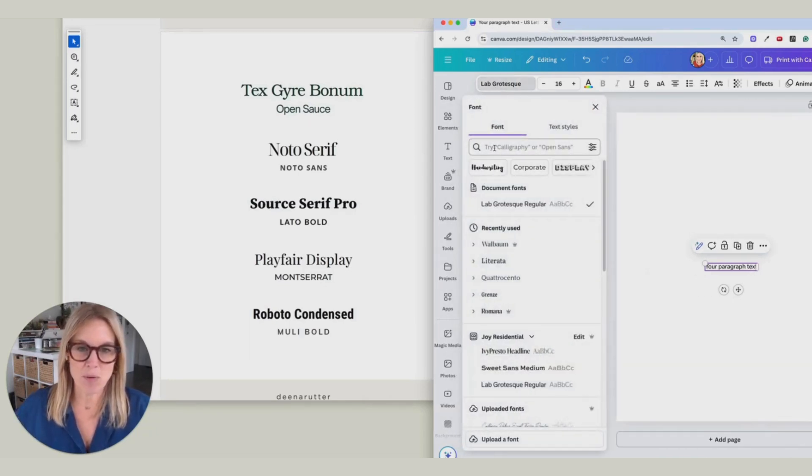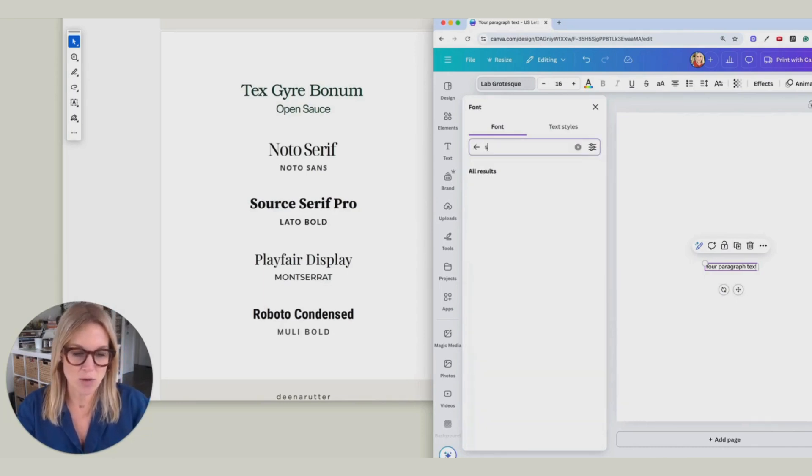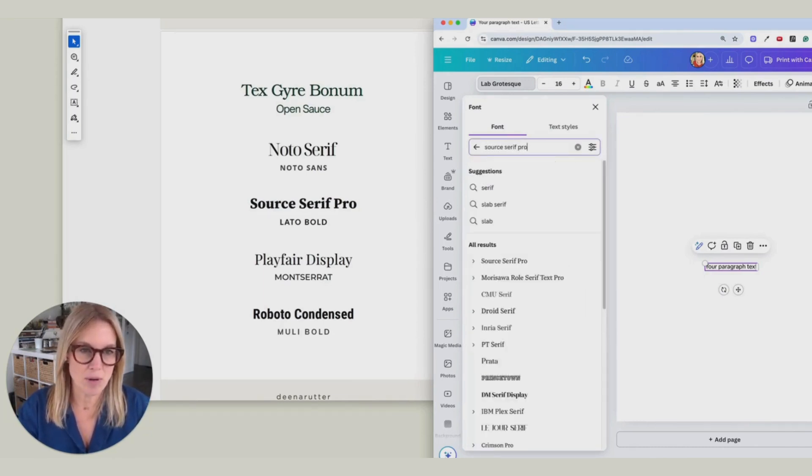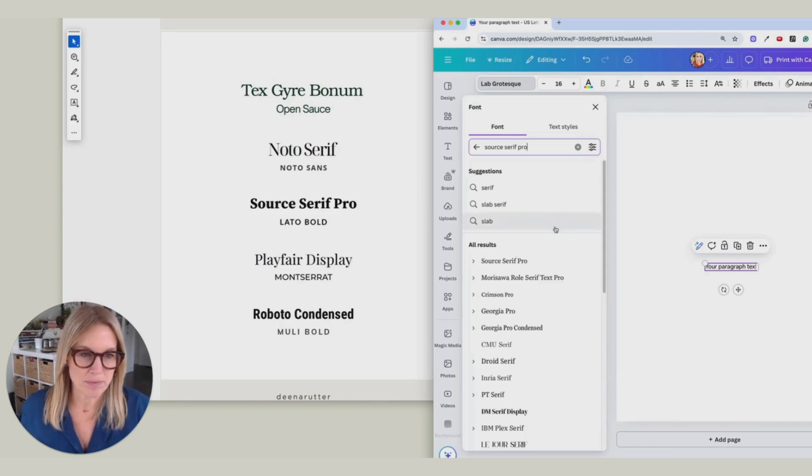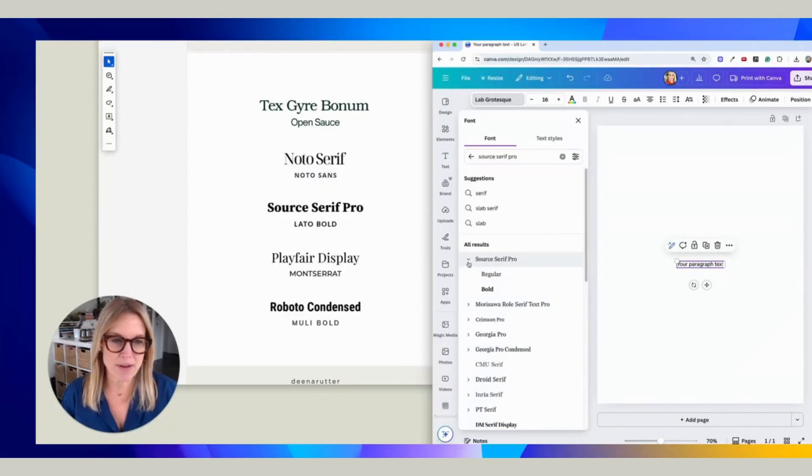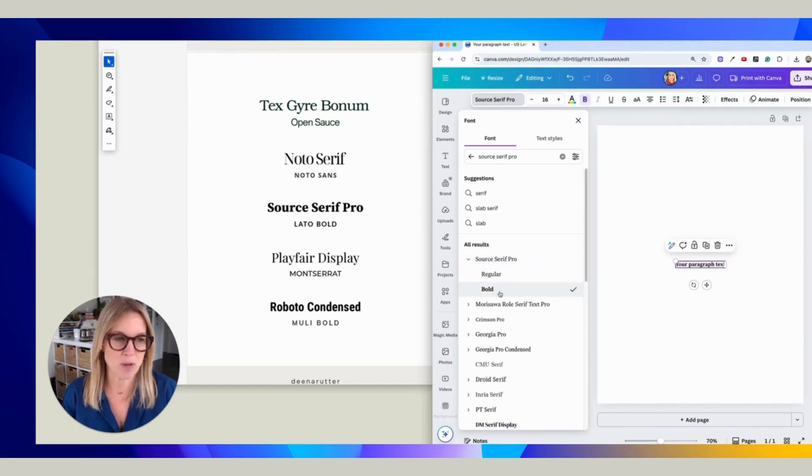And then I'm going to type in Source Serif Pro. And you'll see that right there. And with this little drop down, it gives you a couple of different options. We're going to use the Bold option.